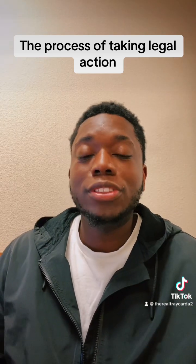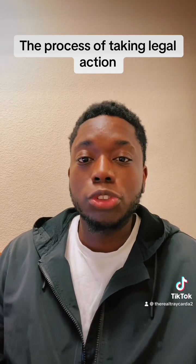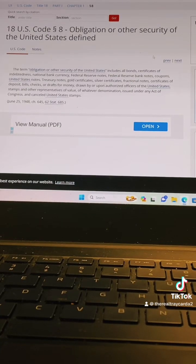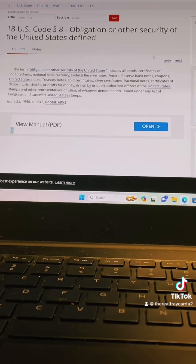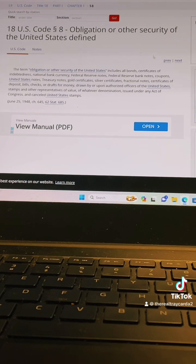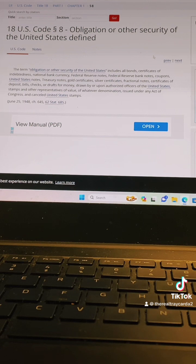A lot of people think that 18 U.S.C. Code 8 applies to you when it comes to private contracts, and it doesn't. I'm going to show you the reason why. When you're dealing with these private contracts, this doesn't apply to you unless you apply it to the initial contract. It doesn't apply to you because you're in an agreement — this is private between another party.